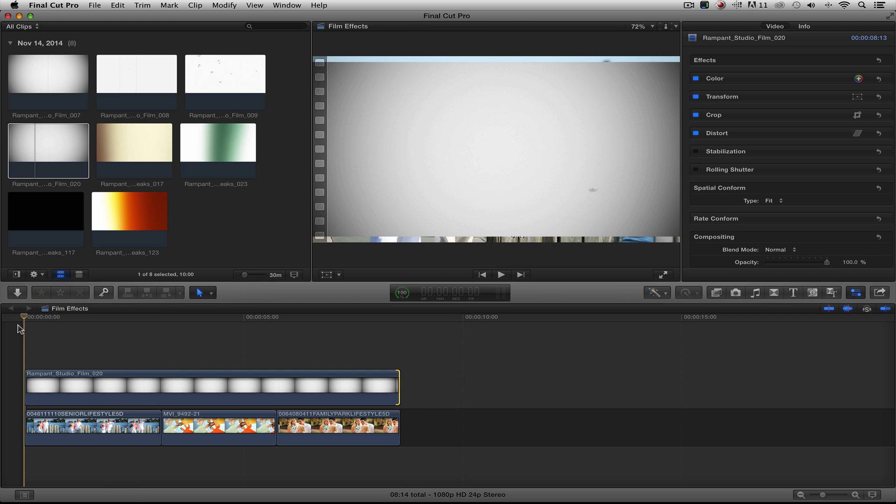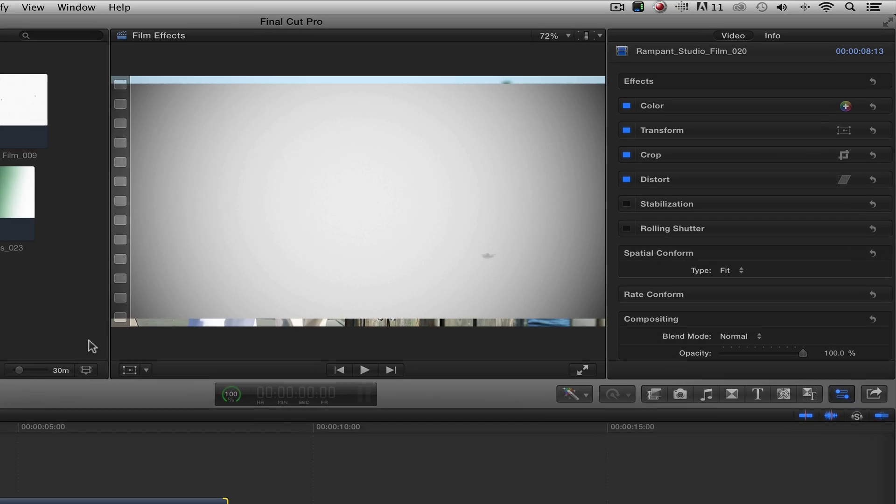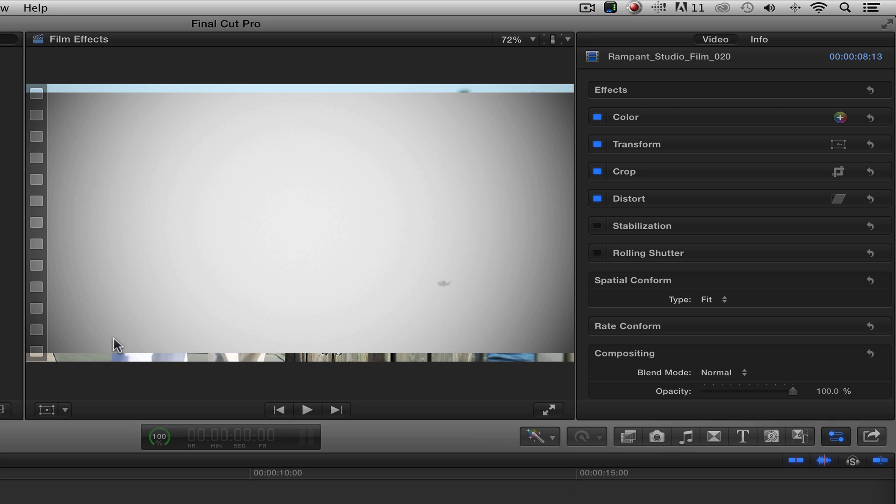Now the first thing I want to talk about is the size. As you will see right here, it appears that my 4K clip is smaller than my HD clip. Well, this is because Final Cut's automatically going to size my 4K clip to fit in my HD timeline. To fix this is really simple.